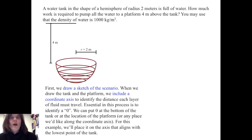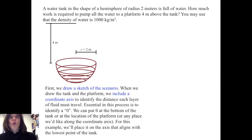A water tank in the shape of a hemisphere of radius two meters is full of water. How much work is required to pump all the water to a platform four meters above the tank? We can use that the density of water is 1,000 kilograms per cubic meter.